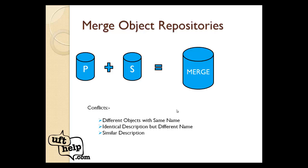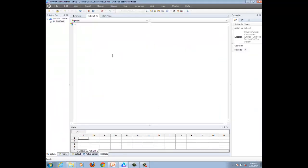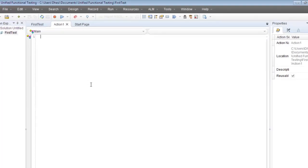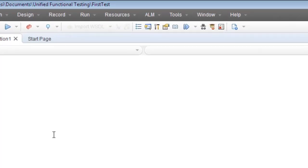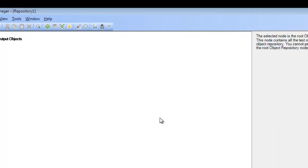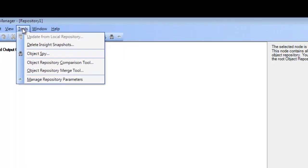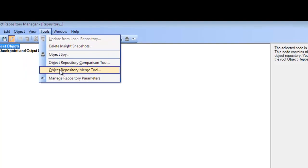Now let's have a practical demo. I have already created two object repositories and my AUT is my Gmail login page. First, where do we find this merge tool? We go to Resources, then Object Repository Manager. In the Object Repository Manager window, we go to the Tools section and under Tools, we select Object Repository Merge Tool.